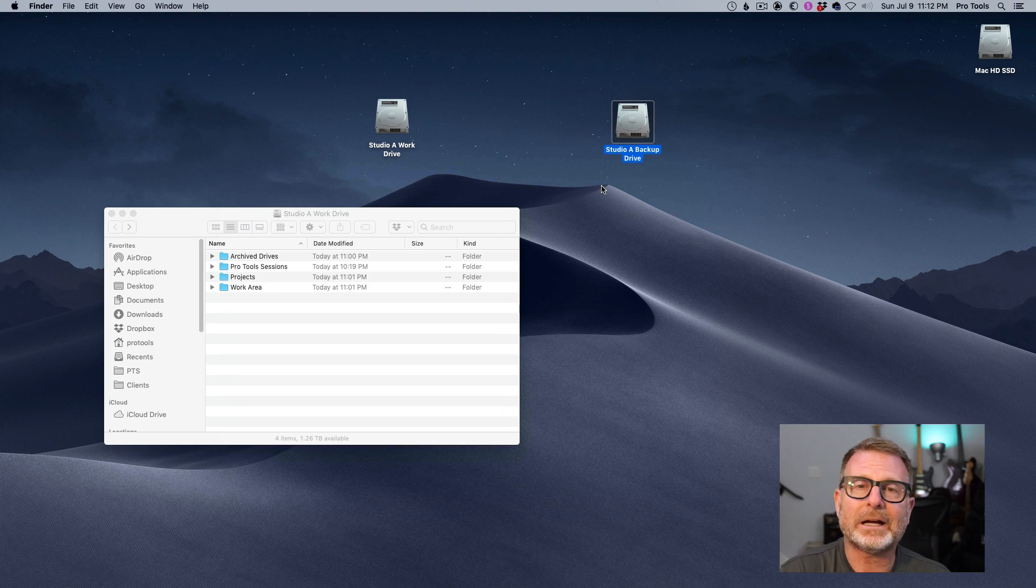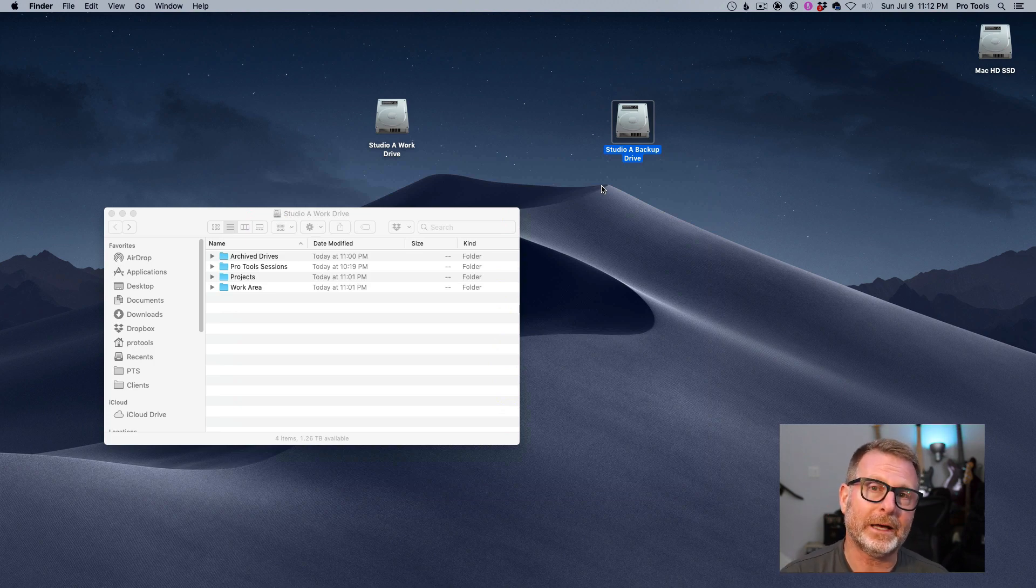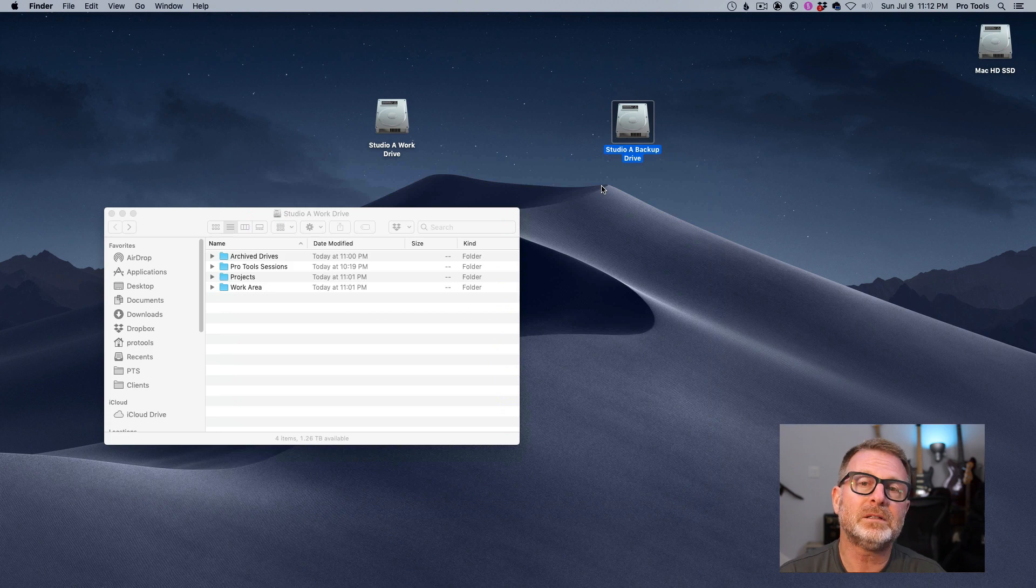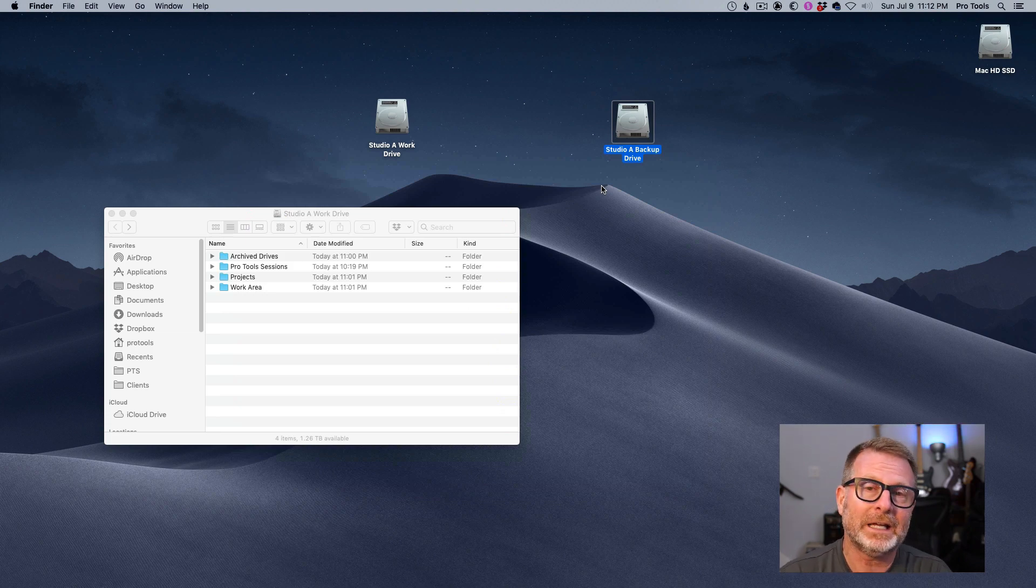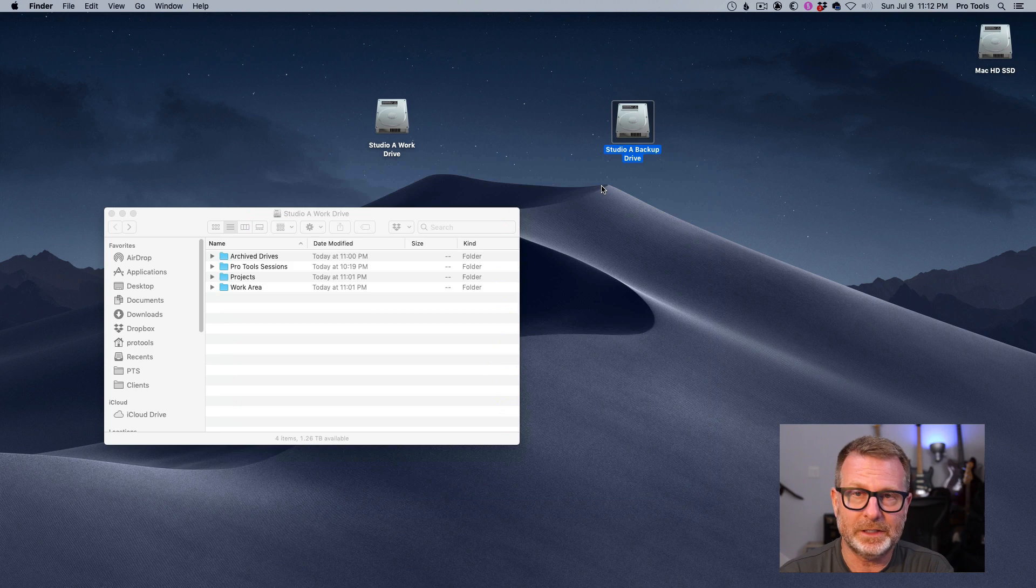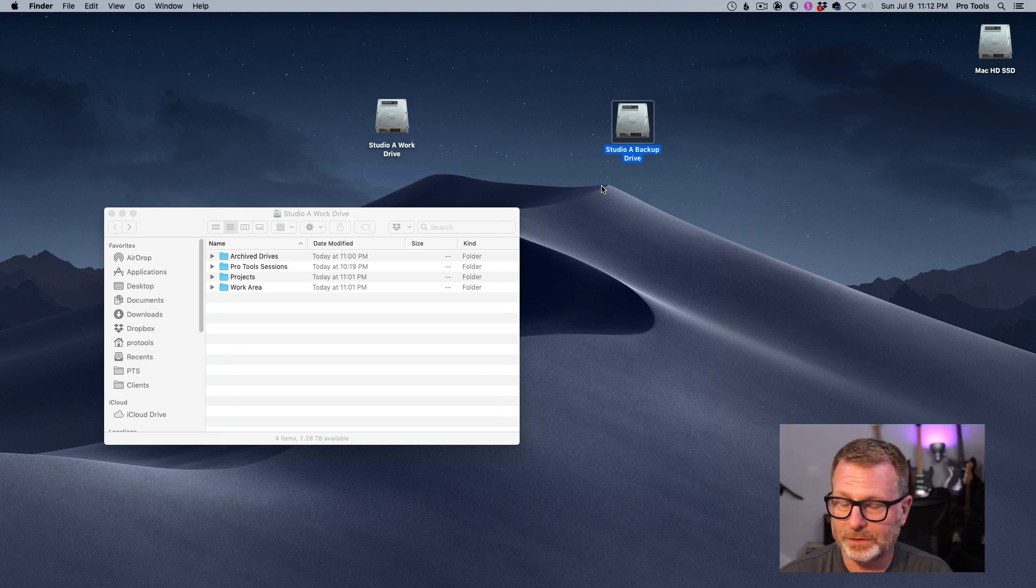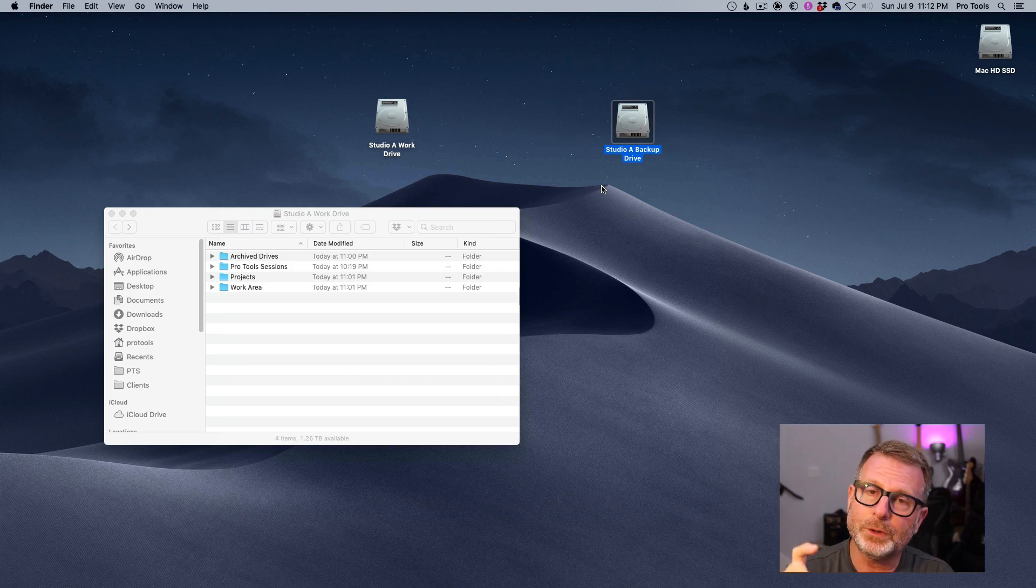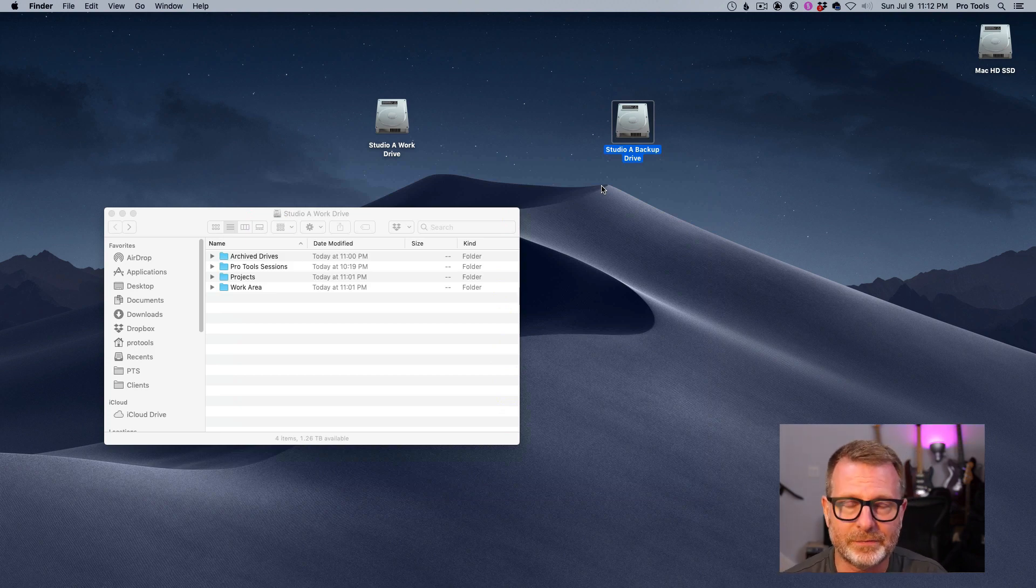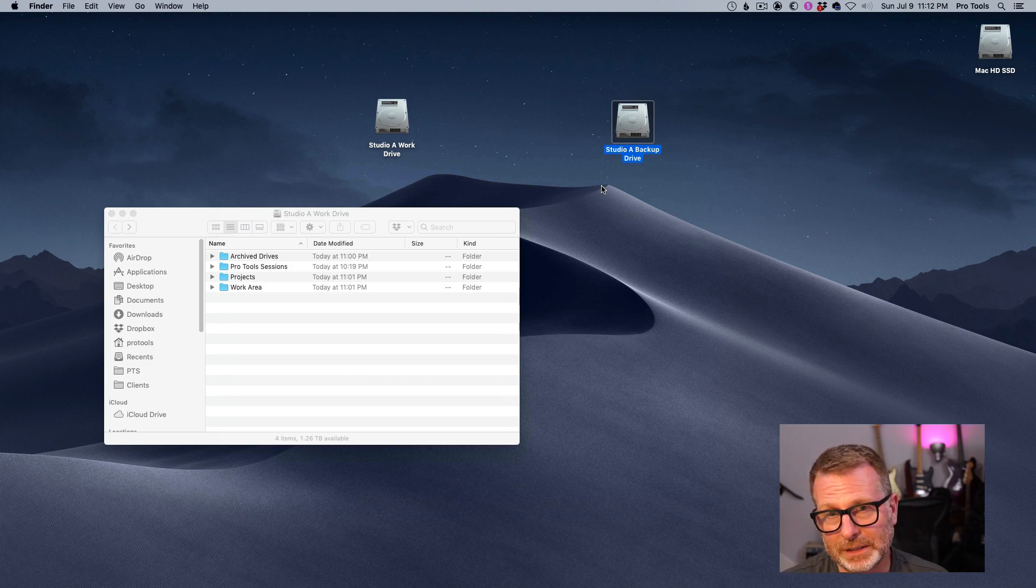But any backups that I do from that point on are going to be very quick because it's only going to backup things that have been added or updated since the last backup. And I can schedule these backups to happen every night, once a week. I would say every night, do it late after you're done, or you can manually go in and fire off these backups if you choose. It's better to do it automatically so that you don't forget.